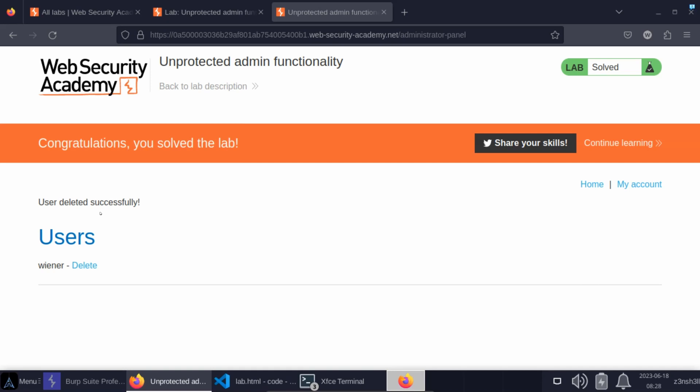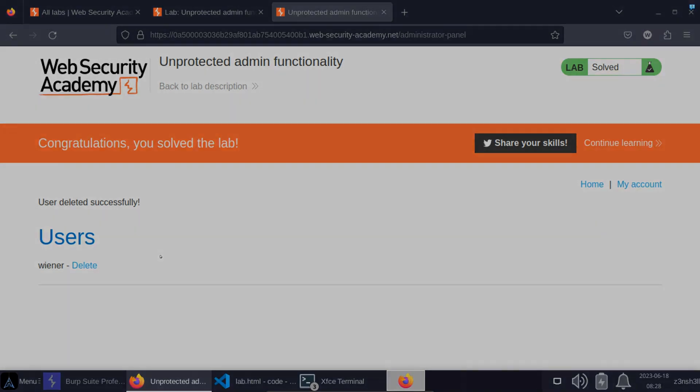So this was broken access control. Should be fairly intuitive and straightforward to understand. Mitigation is simply to make sure you have a password on the administrator routes, so regular users can't perform administrative functions. Hope it was helpful. Thanks very much for watching.